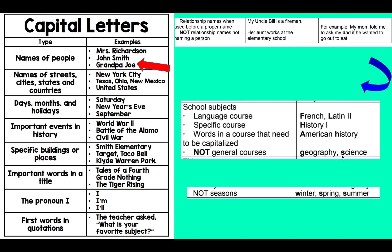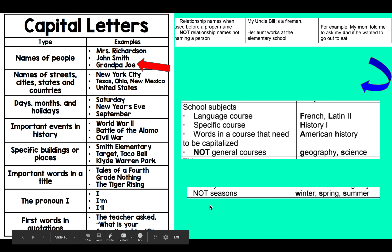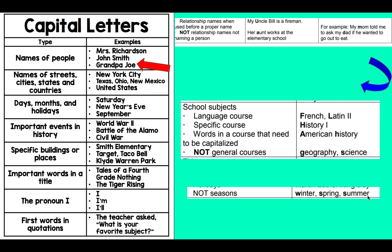Some of you might think that seasons need to be capitalized, but they do not. Winter, spring, summer, and fall all start with a lowercase letter. Seasons are not capitalized — that's a common misconception.